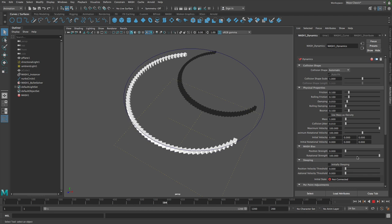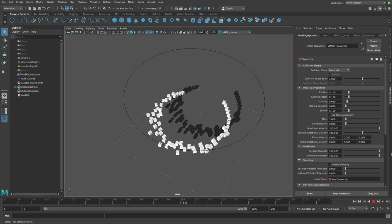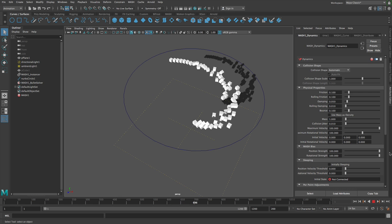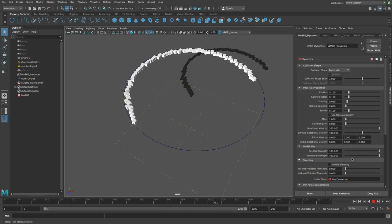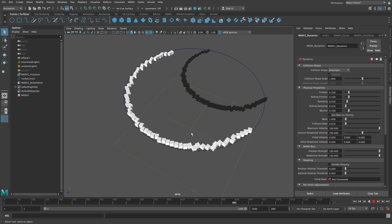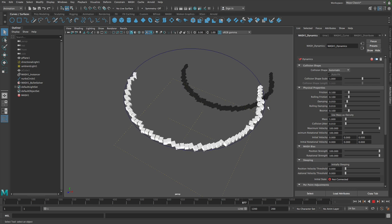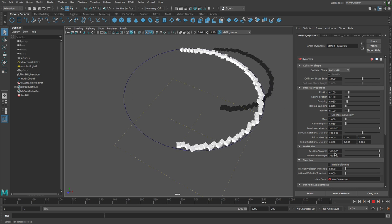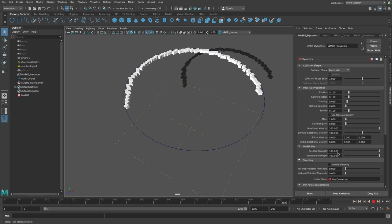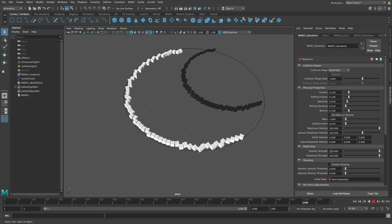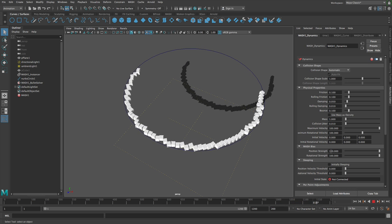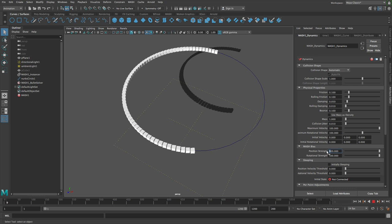So you can turn this off, and then you can animate this on, and they'll just try and sort themselves out. Now the reason that they're not going precisely back to where they want to go is because this is a magnitude, like in the same way that turbulence or volume axis or gravity, and all that kind of stuff, they all have a magnitude.